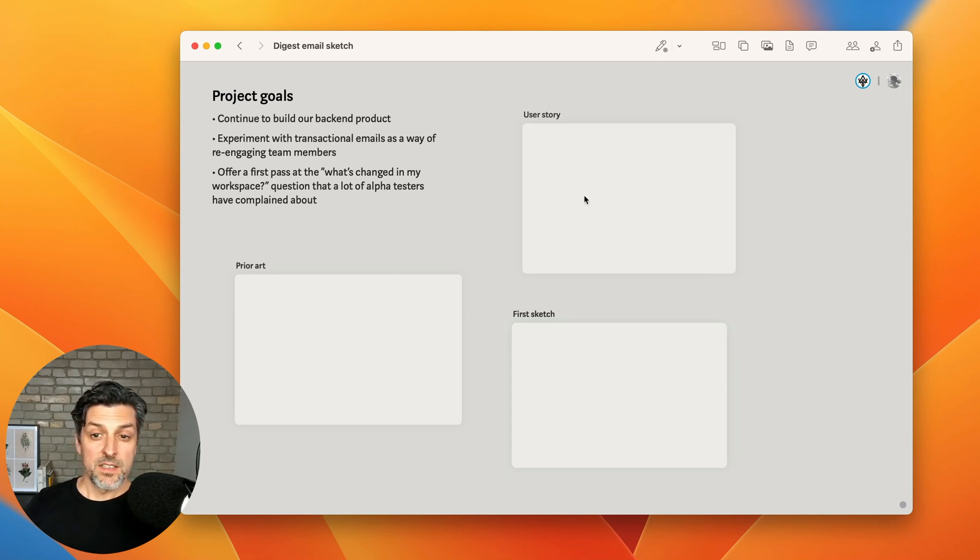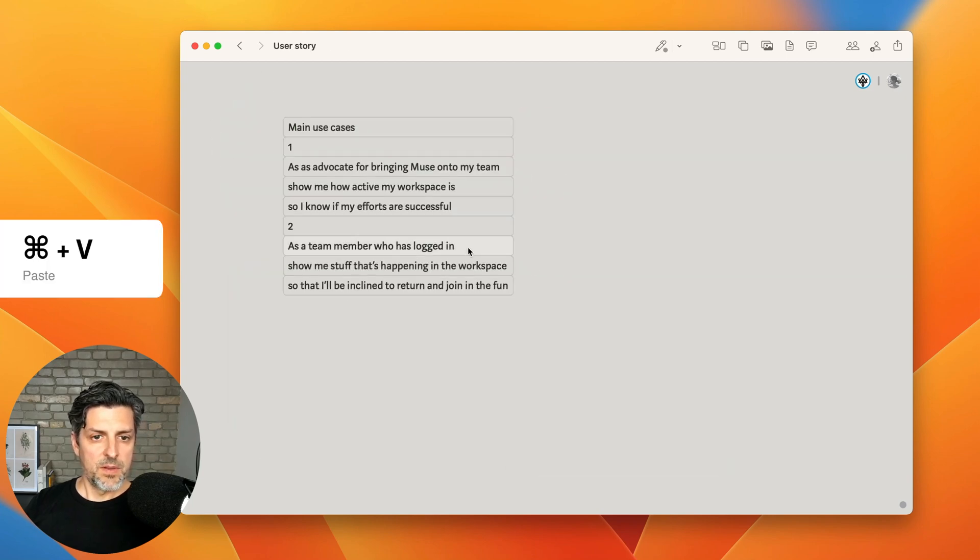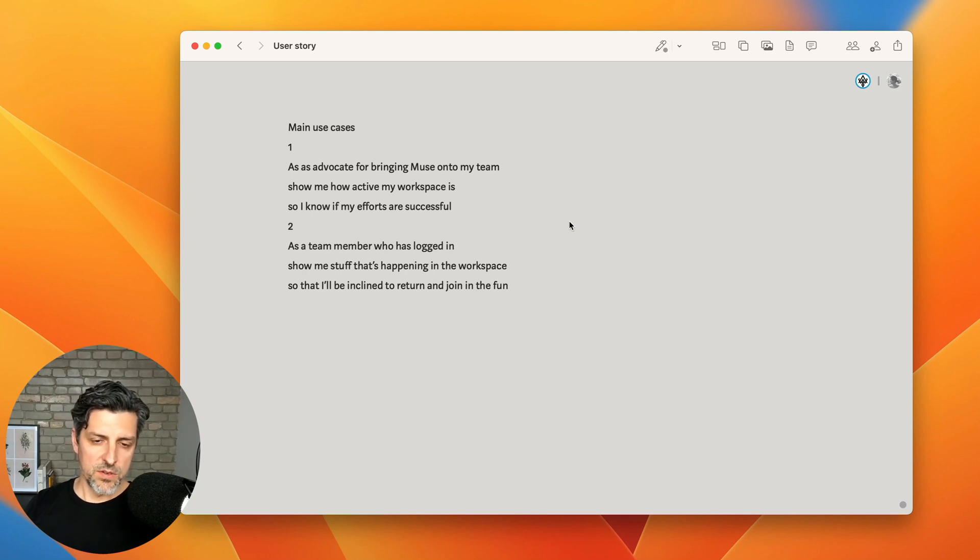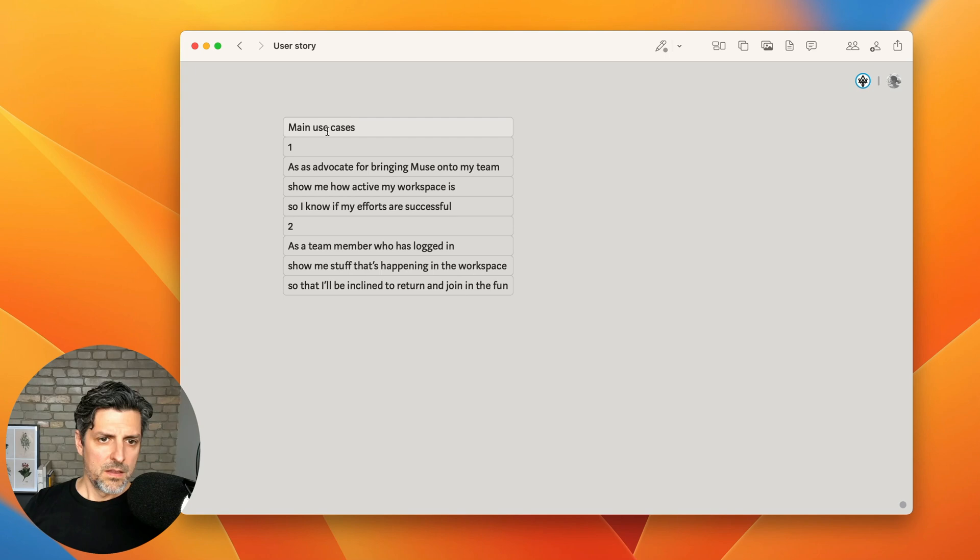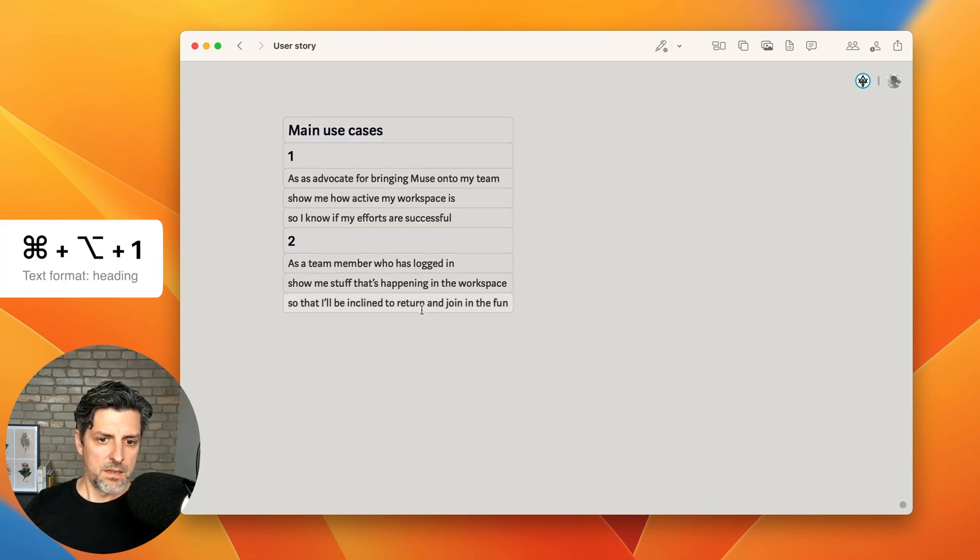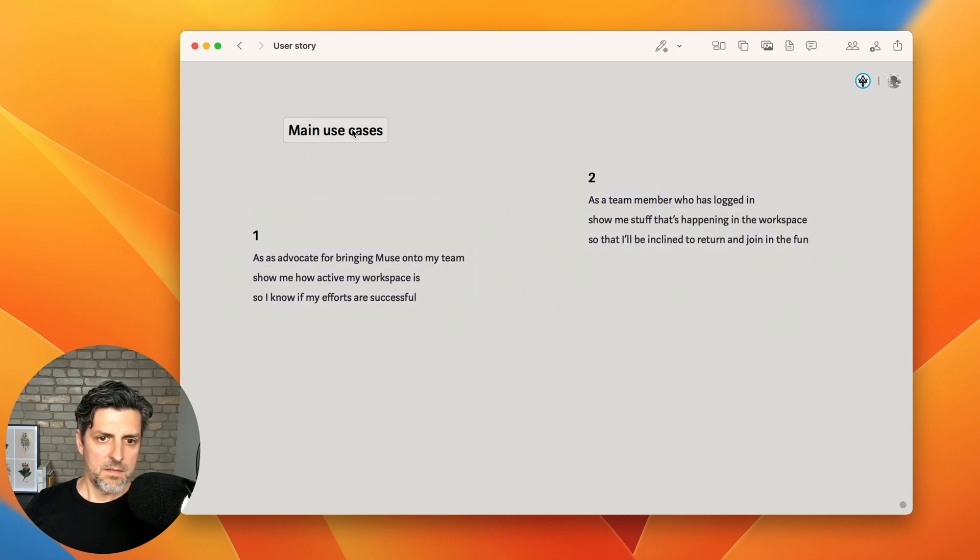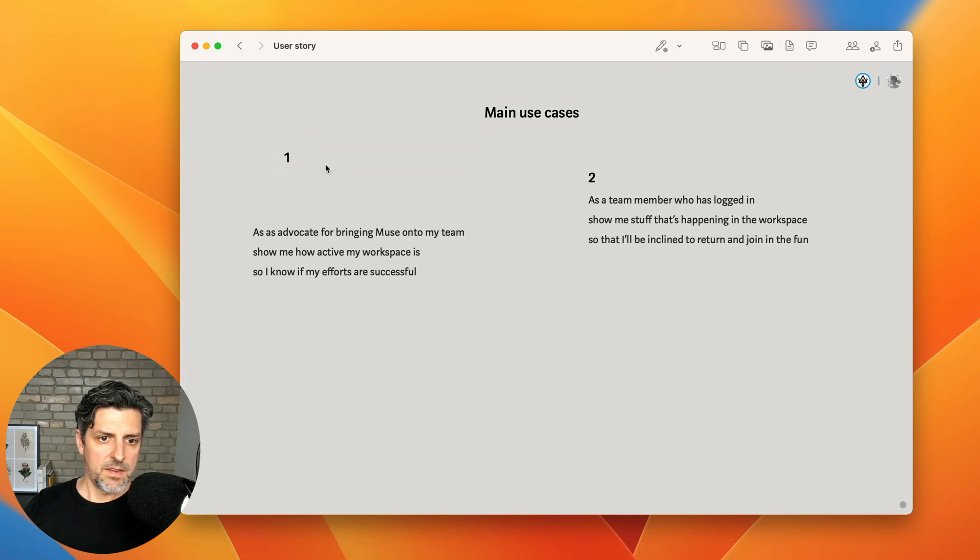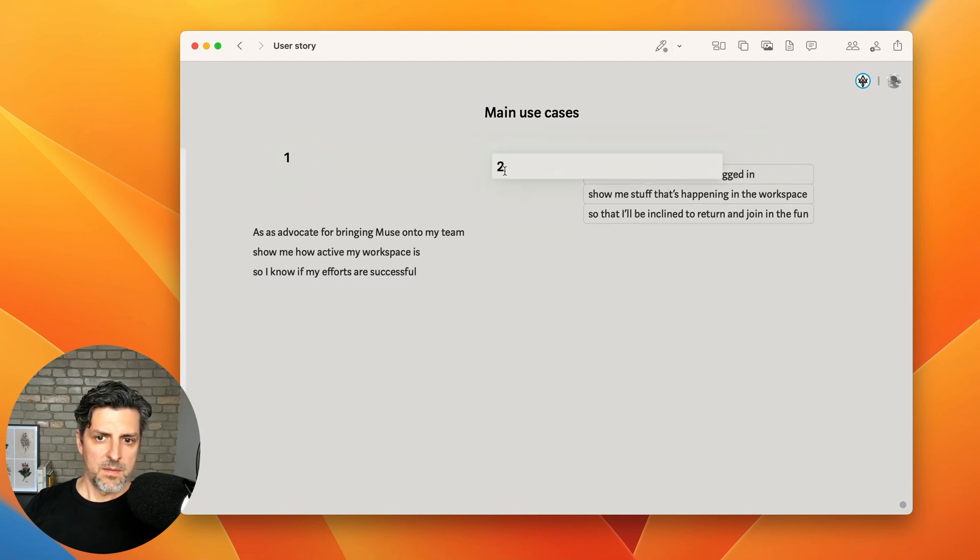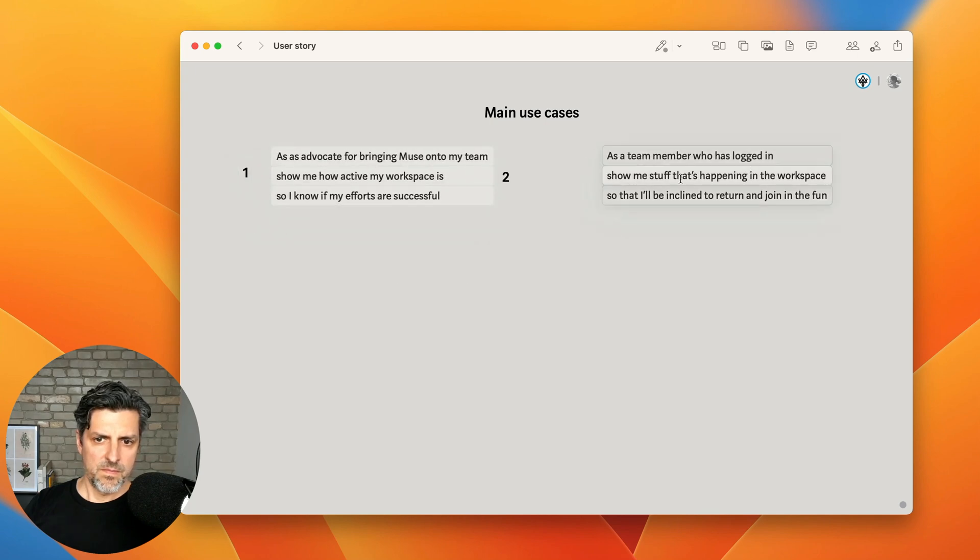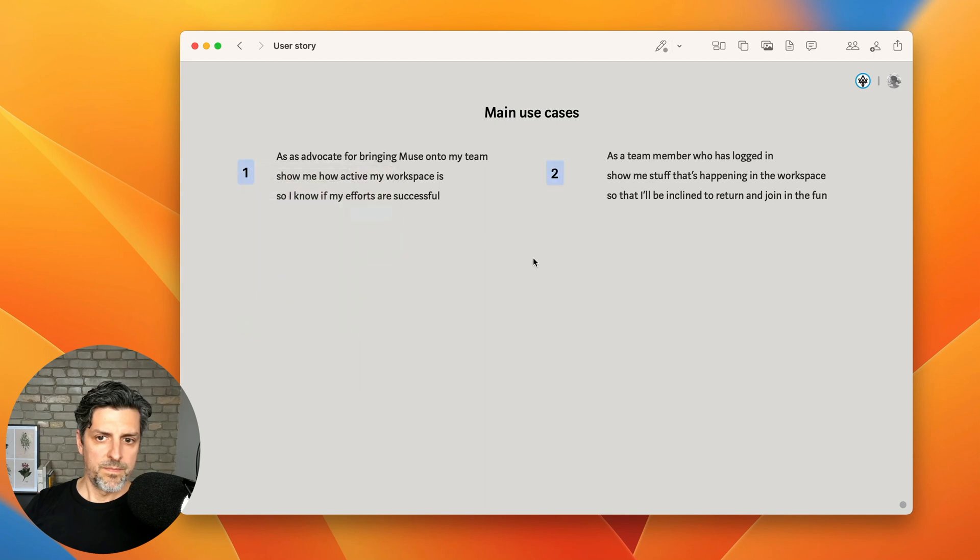So now let's drill in on the user story here. I've already written up a couple of main use cases just in plain text, but this is a place where we can use the spatial capabilities of Muse to make this a little more interesting. Maybe I'll make these into titles. I'll pull this out to the side. This is above. And maybe even I can pull these here. Nice. I'll add more to this a little later.